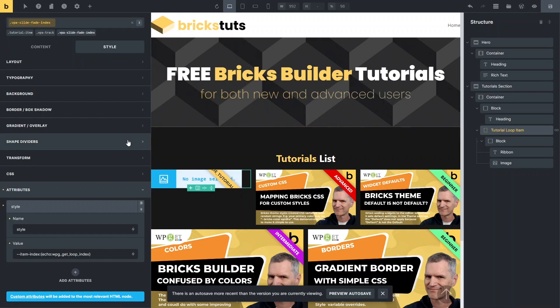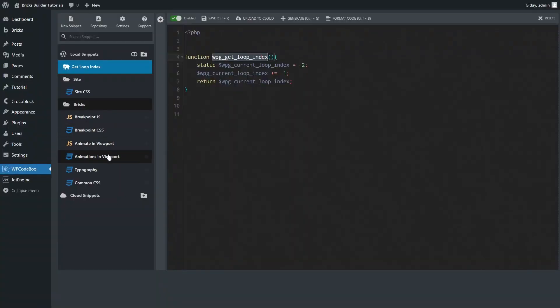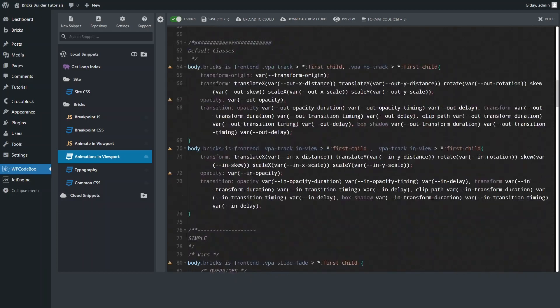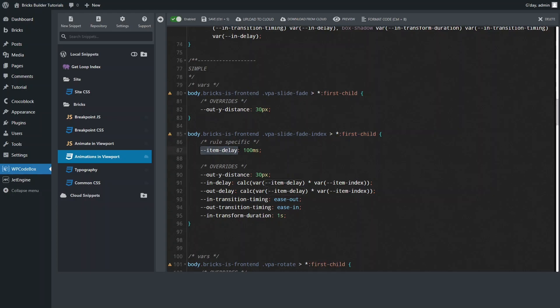Right. Now, what I then do is in my animations classes. So when this is in the view, I've got an animation class called VPA slide fade index. This is a new class I've just added. Again, we look at the first child. That's explained in the previous video that talks about this. I'm not going to talk about that here. But an item delay. So each item delay is 100 milliseconds. How far it's going to animate. I set my in delay time. So how long is it going to delay before it comes into the view or out of the view? I'm using my item delay times the item index. So that's the one that's incrementing each time it adds an element to the loop. And that's my transition and my timing.